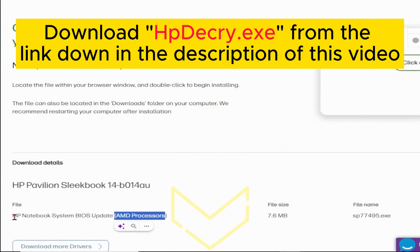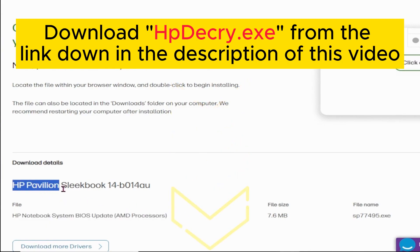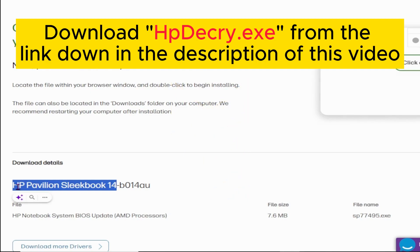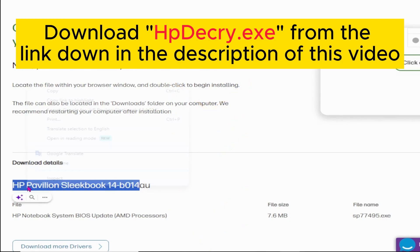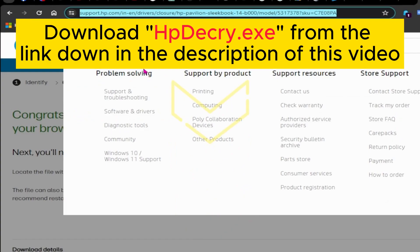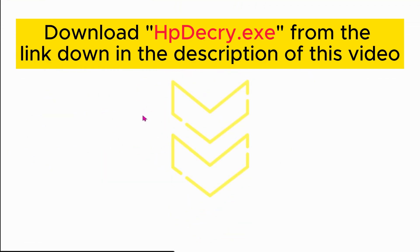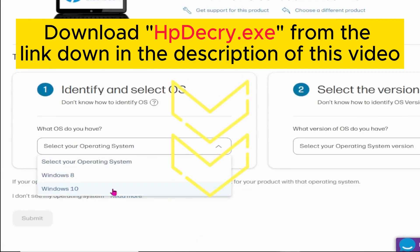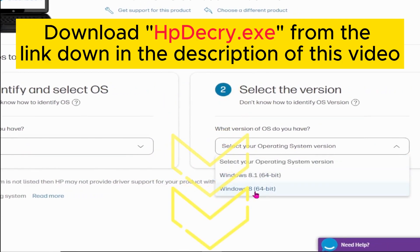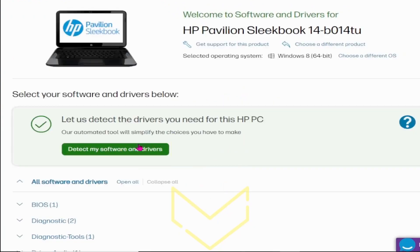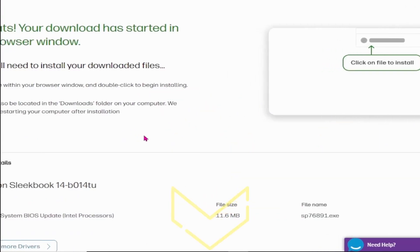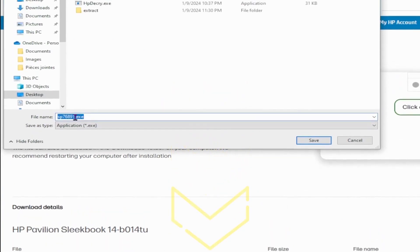As there's an Intel version of this Pavilion Sleekbook 14, follow the video to understand the differences in extraction from Intel and AMD executable BIOS files. Find the download link for the HPDecry.exe tool in the video description. I'll see you in the next video.